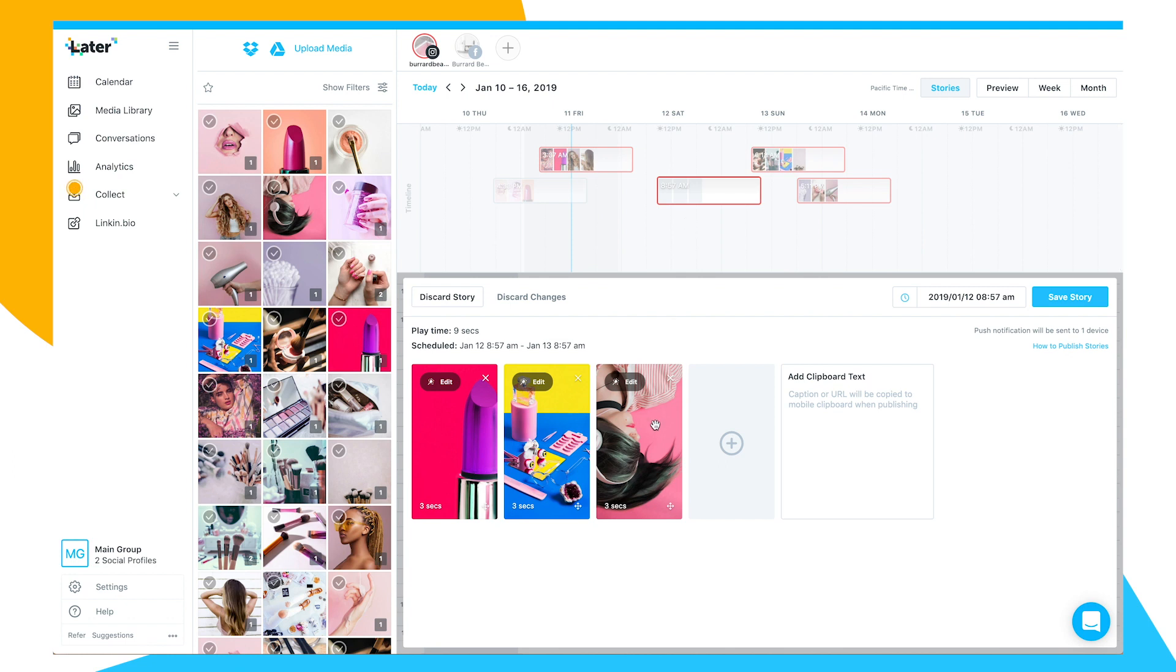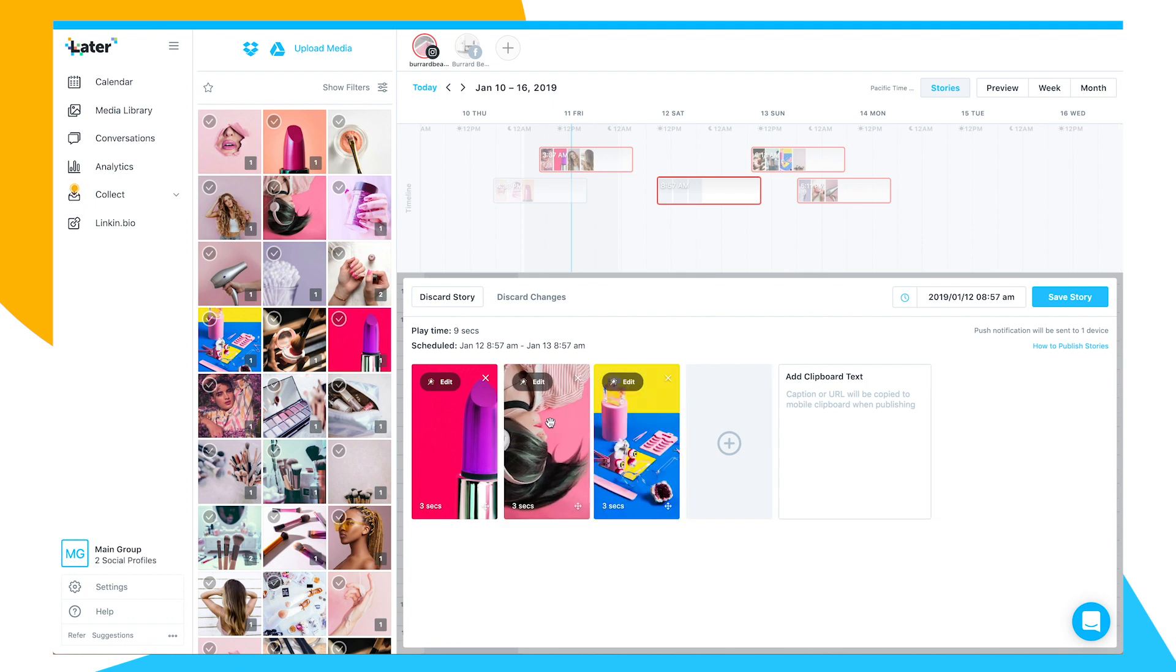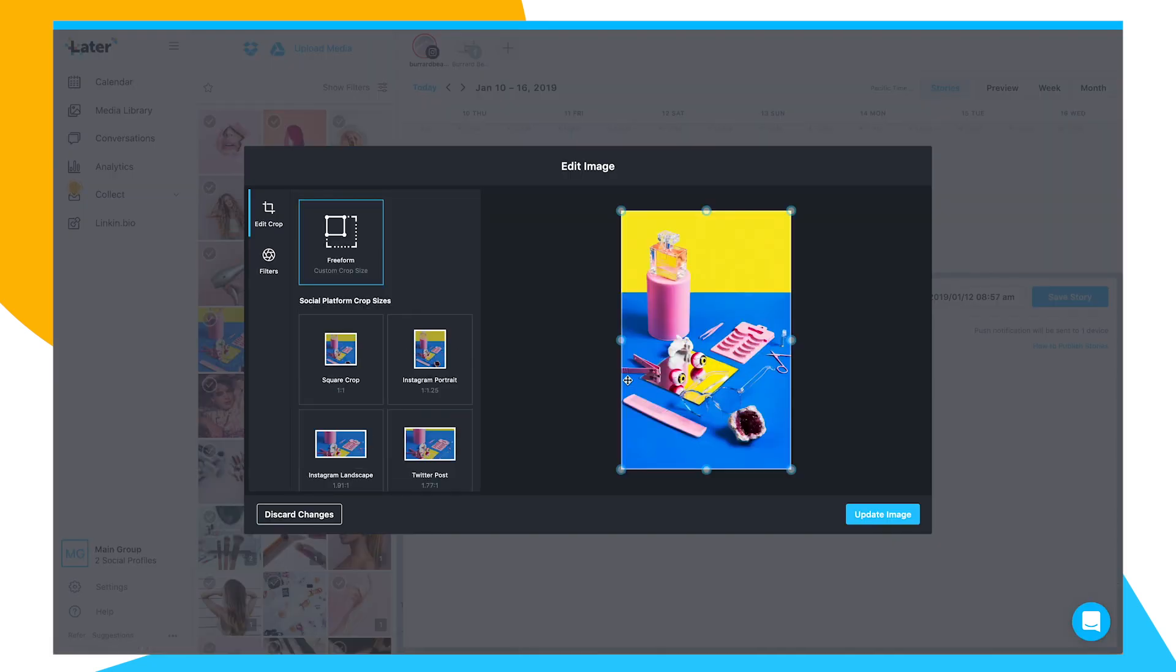Whether you want to share fun, lighthearted content, promote a marketing campaign, or drive e-commerce sales, you can do it all with Instagram Stories.